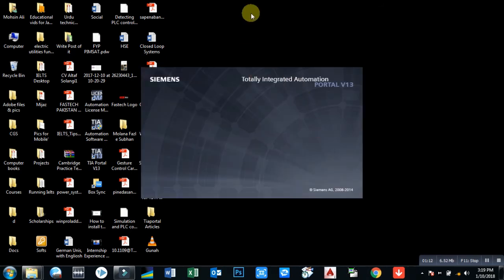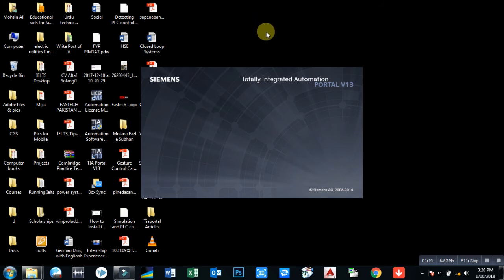Now you can see I have installed it. On my desktop you can see the icon of TIA Portal with registration. You can download these registration files from the link below I'm going to share with you.